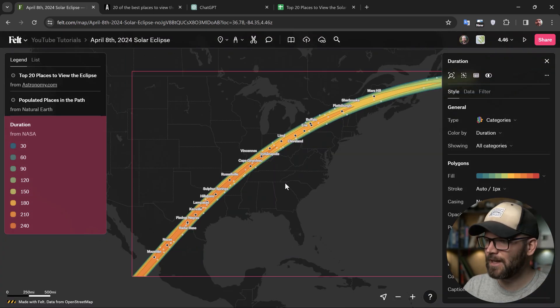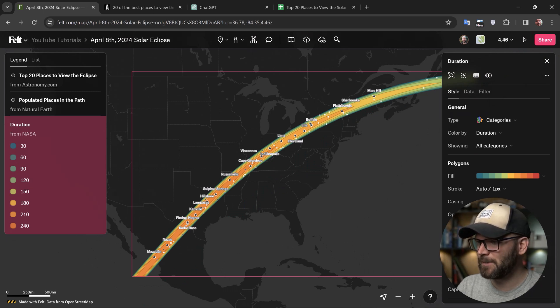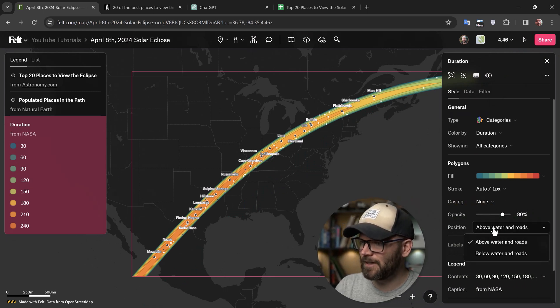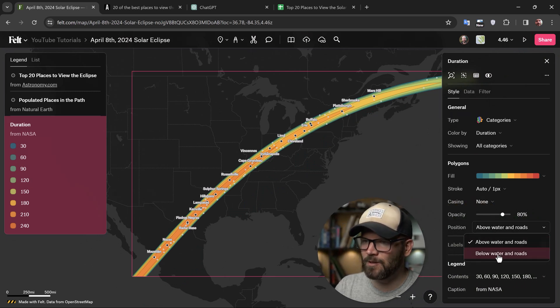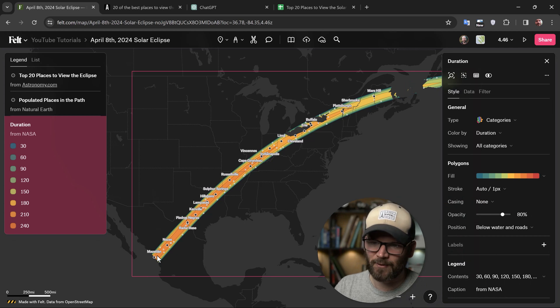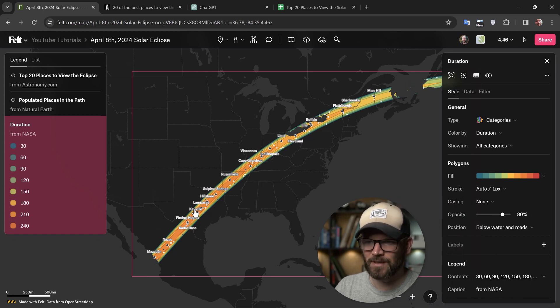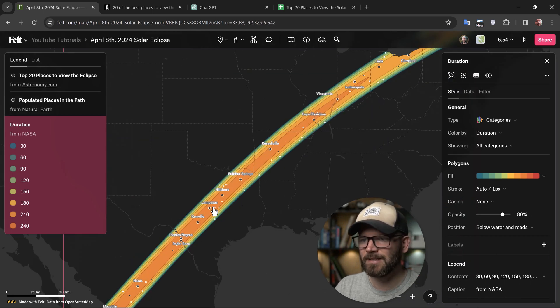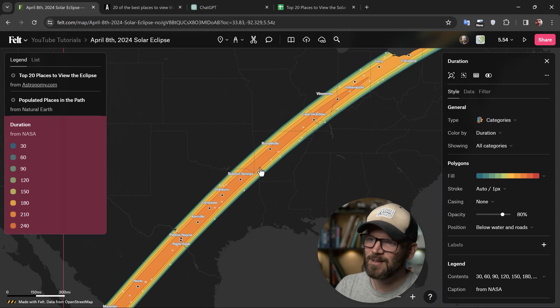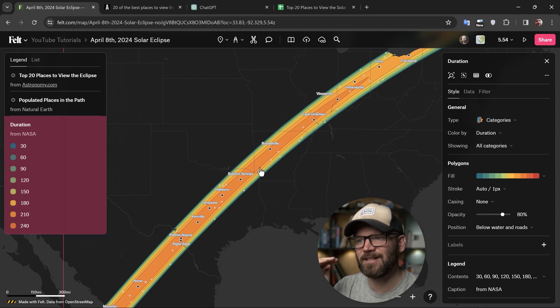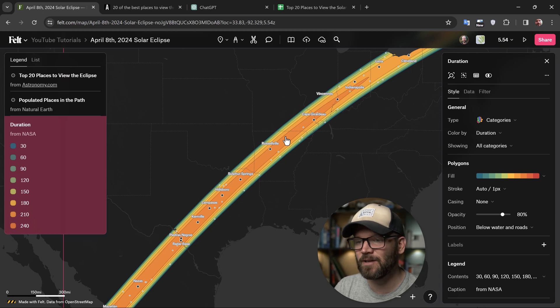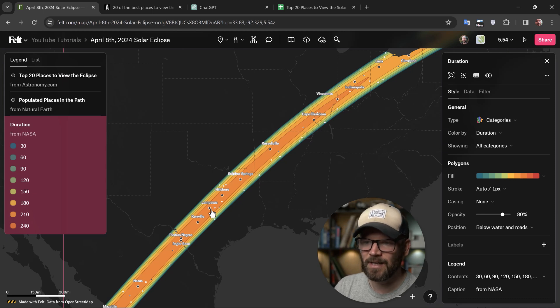There's one last little tweak I'd like to do. And I can take the position of the duration layer and place it below water and roads. You can see that crops it to the land. But also what that does is it places it underneath the borders of the states. So this is really cool. If you want to add that additional context and really see where it intersects with these states, this is very easy to do.